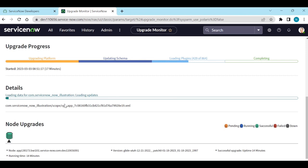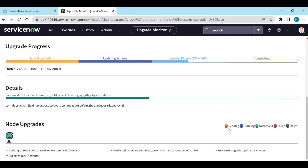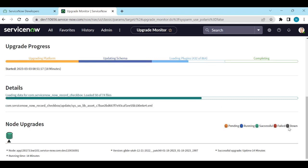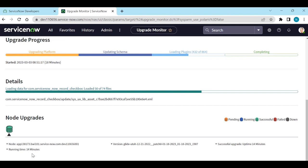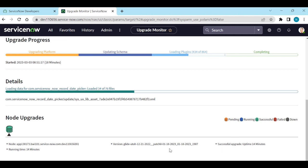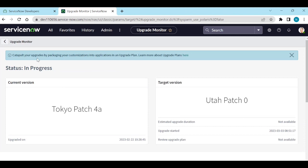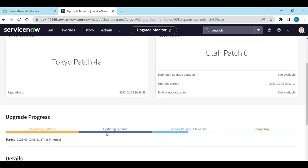You can see in detail which items are loading and how long each is taking. The color codes are: yellow means pending, blue means running, green means successful, red means failed, and gray means down. You can see the available nodes upgrading, the downtime, running time, and successful upgrade uptime. All of these things can be monitored from the upgrade monitor.